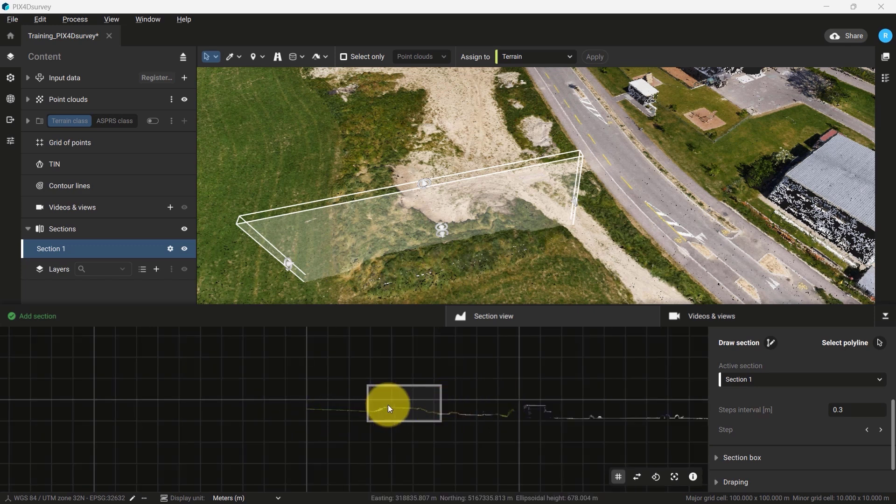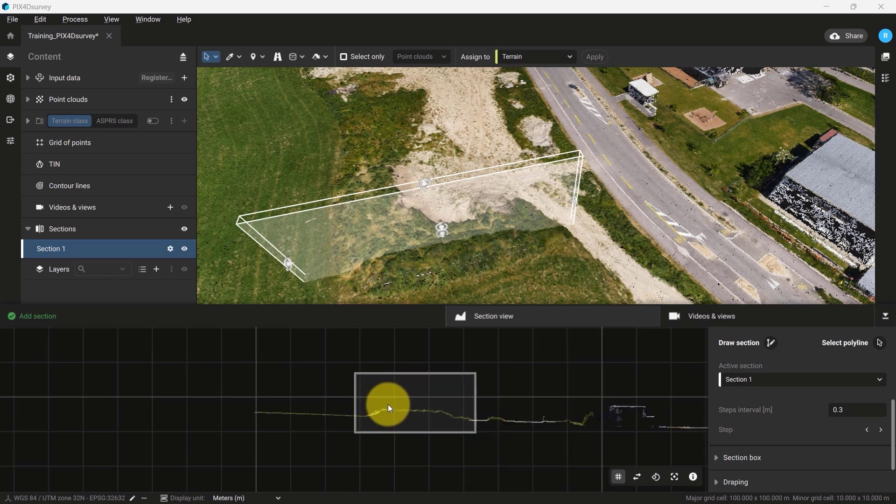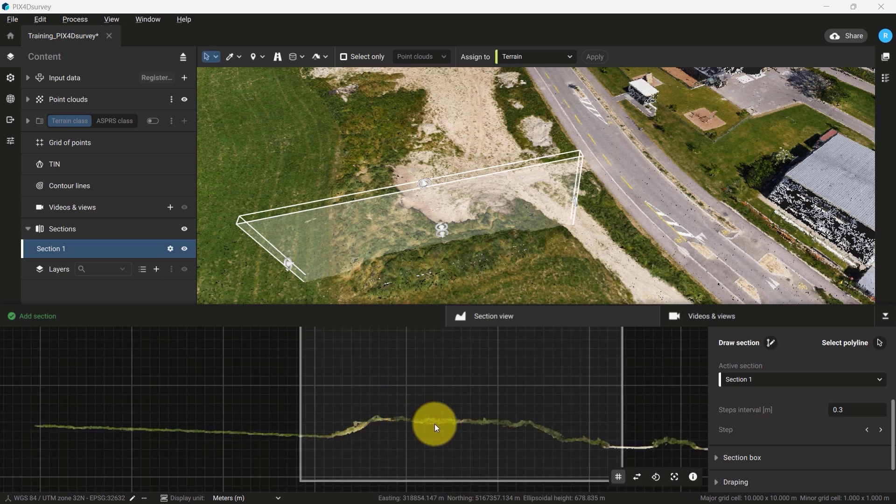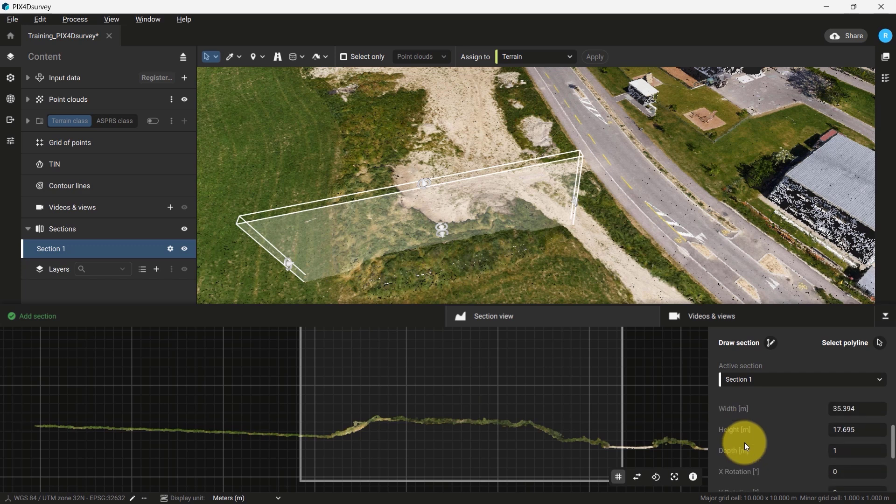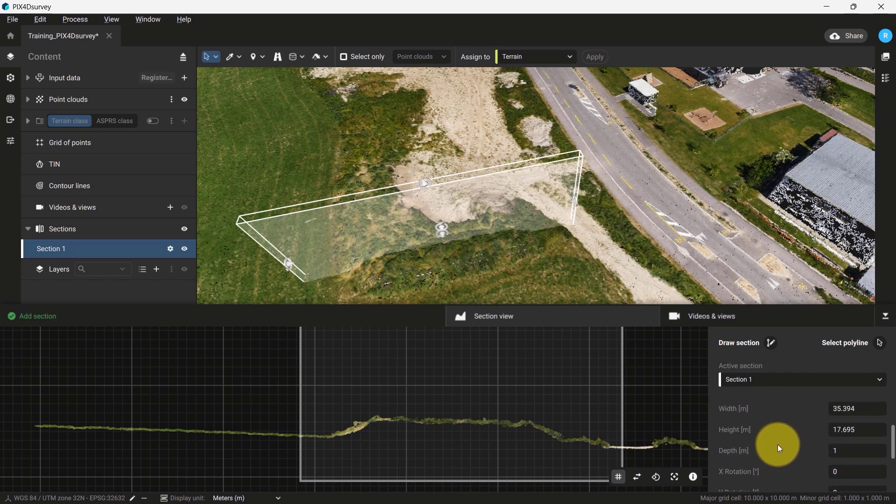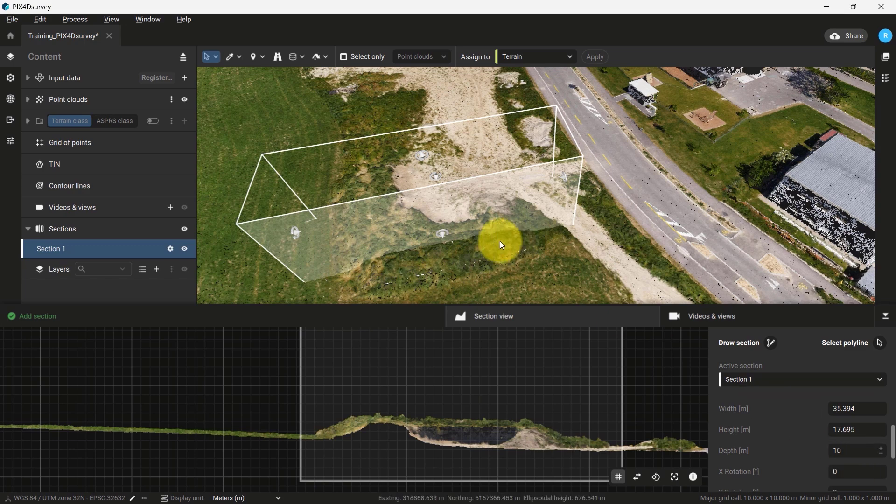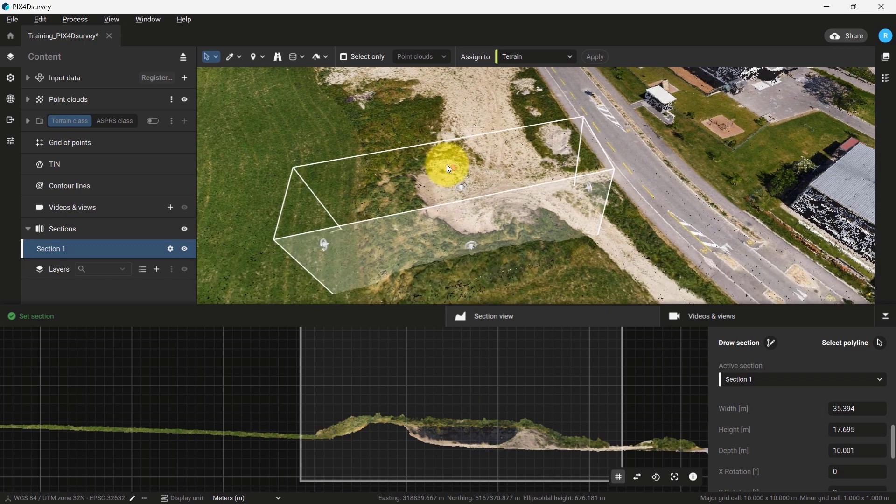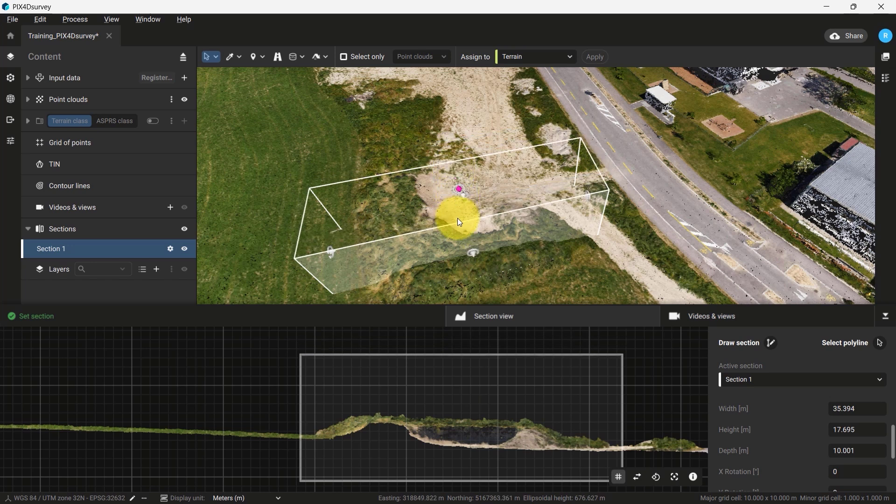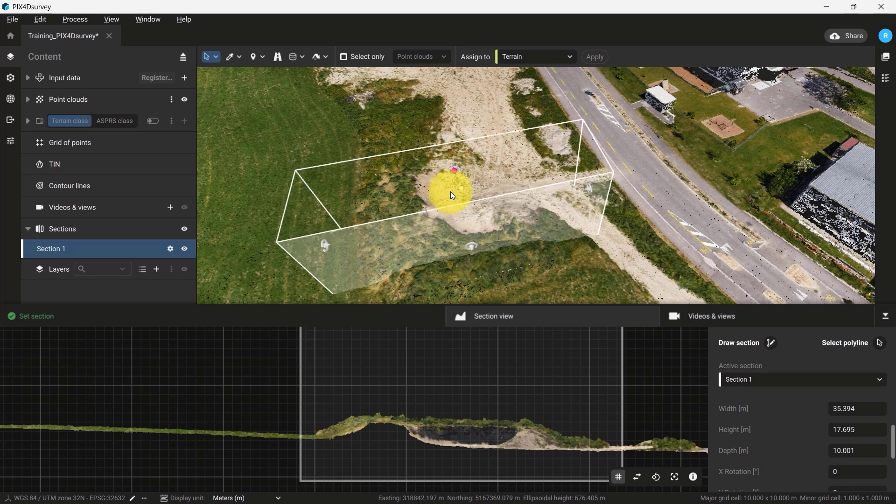Now that we have created a section, we can manipulate its depth and modify the interval step. We can change the depth by changing the depth parameter. Changing this number allows us to create a profile representative of what we want to observe. Alternatively, we can change the depth, width, and height by clicking and dragging the icons in the interface.